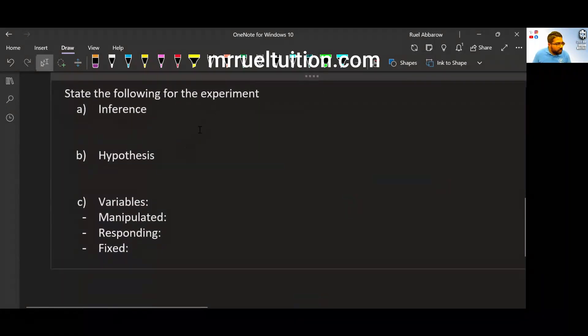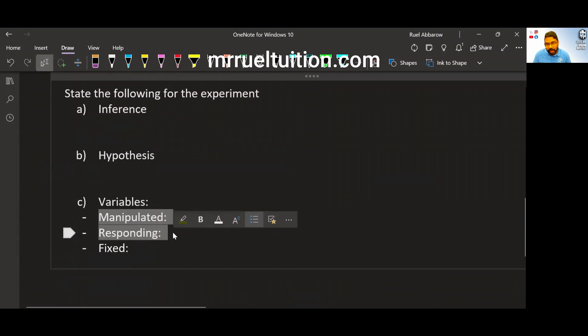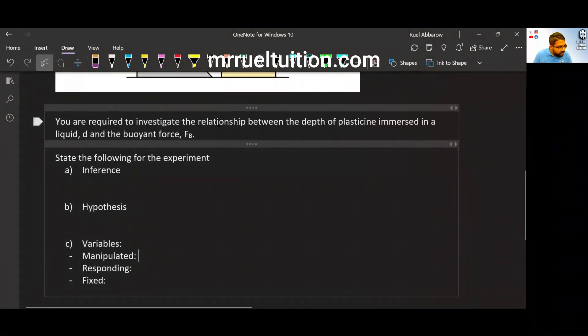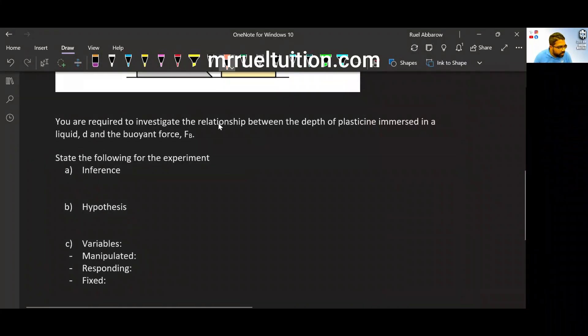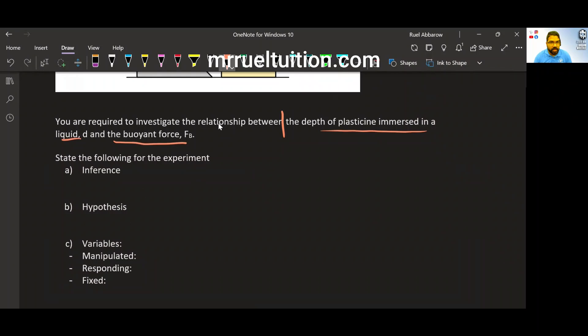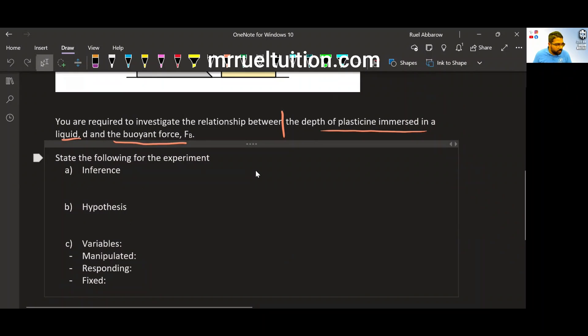So state the following for the experiment, what's the inference? So inference and hypothesis both depend on MV and RV. So again, the most important thing for you to identify first from the question is MV-RV. So let's go to the question. You are required to investigate the relationship between the depth of plasticine immersed in a liquid and the buoyant force. So you are required to investigate the relationship between, after between, that's where you find your MV and your RV. MV is what we change at the beginning. RV is what we get at the end. So what do we change at the beginning of the experiment? That's the depth. And then you're going to look for the buoyant force at the end here.